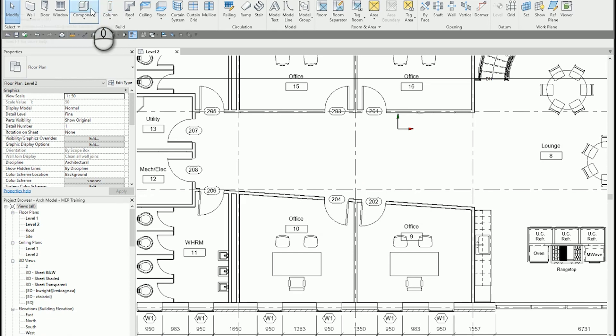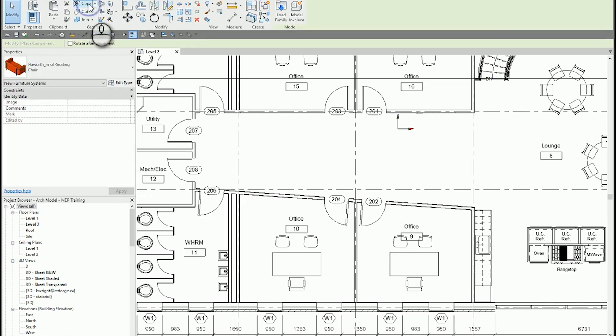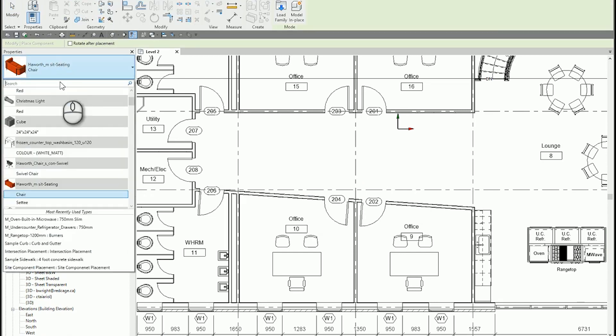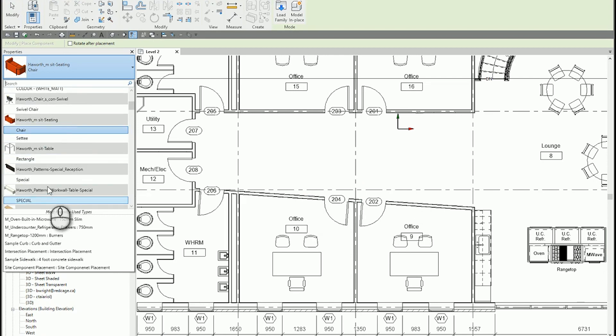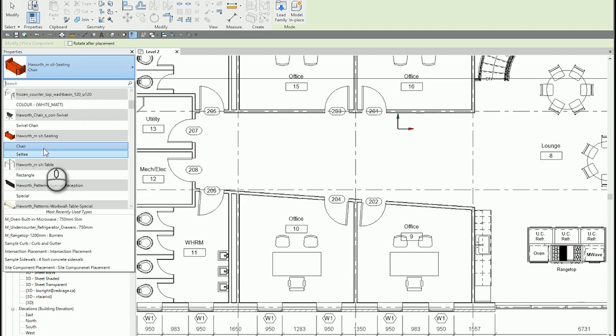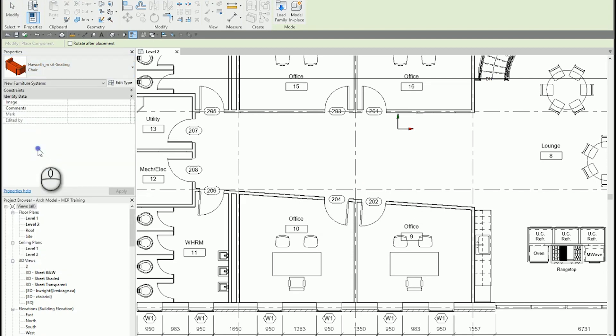So I'm going to come up here to component, select the chair that I want to use. Let's just go with this red one here.